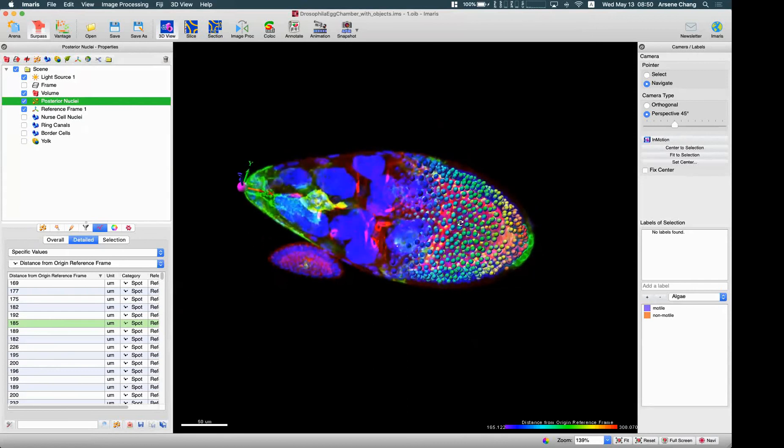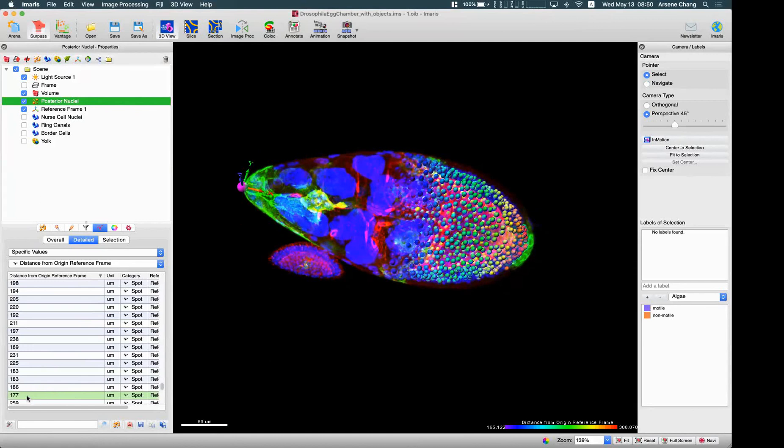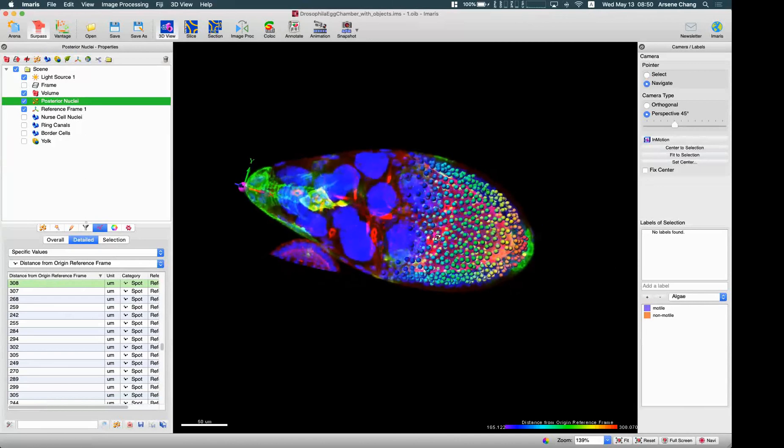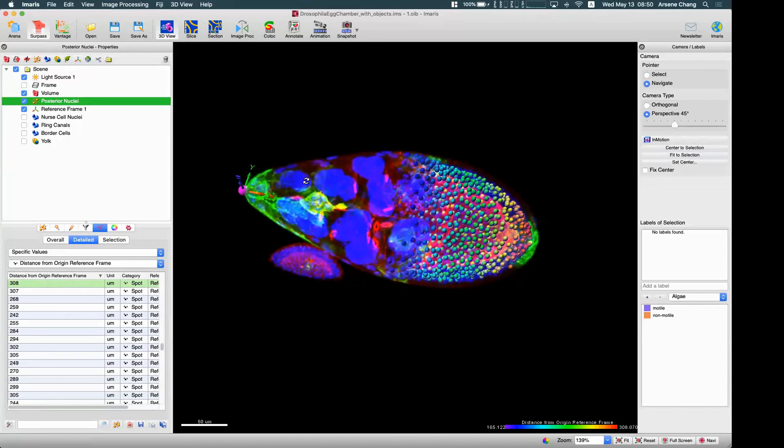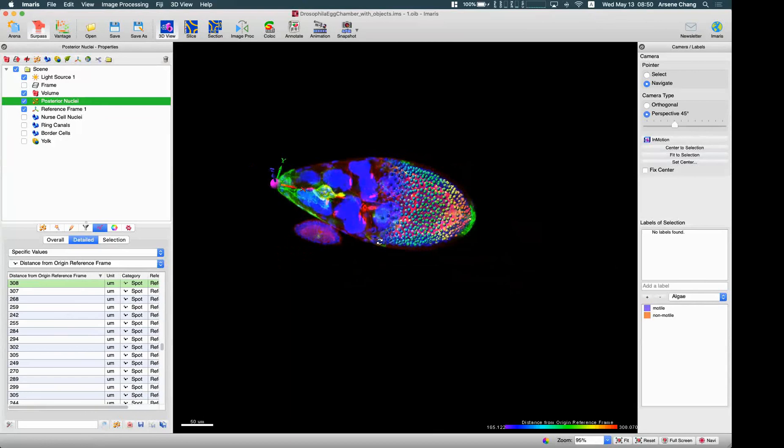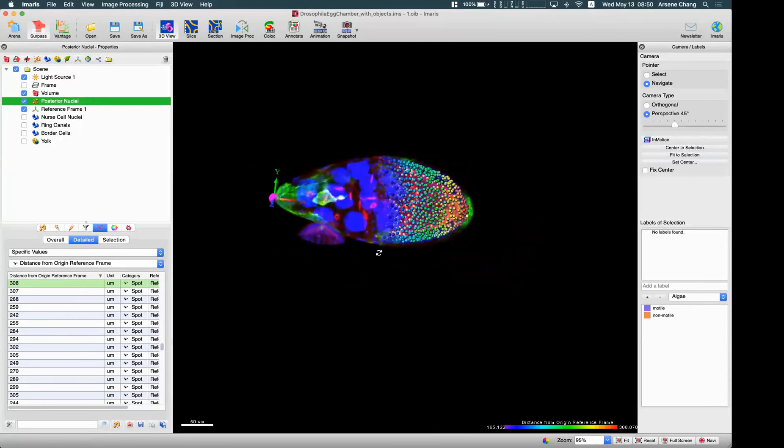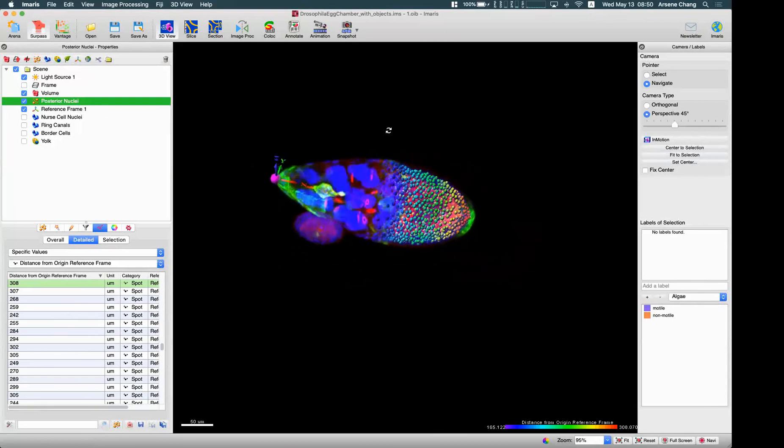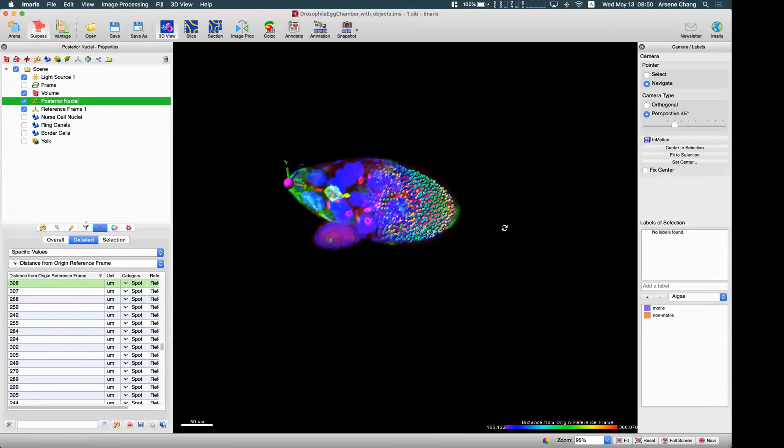For example here this is 177 microns from here to here, and the far away cells is 308. So in this way you can easily measure the distance between all these objects to a specific part of your sample or image like this by placing the reference frame at that position.